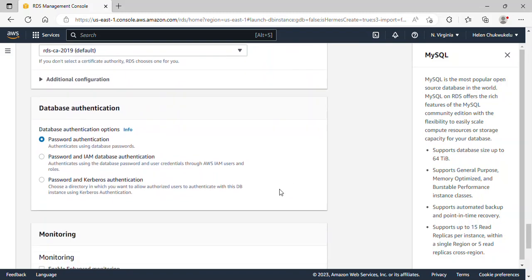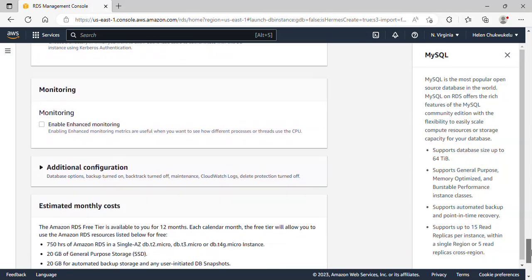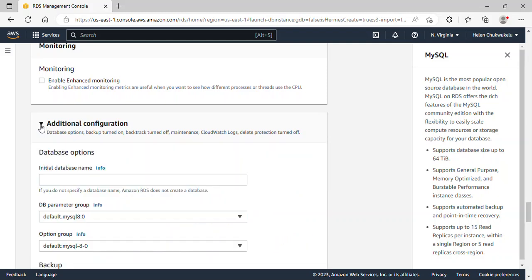The database authentication method we'll use is Password Authentication, which is fine. I'll click on Additional Configuration to show you the default port, which is 3306. Scrolling down into Additional Configuration, I'll give an initial database name and I'll call it 'accounts'.